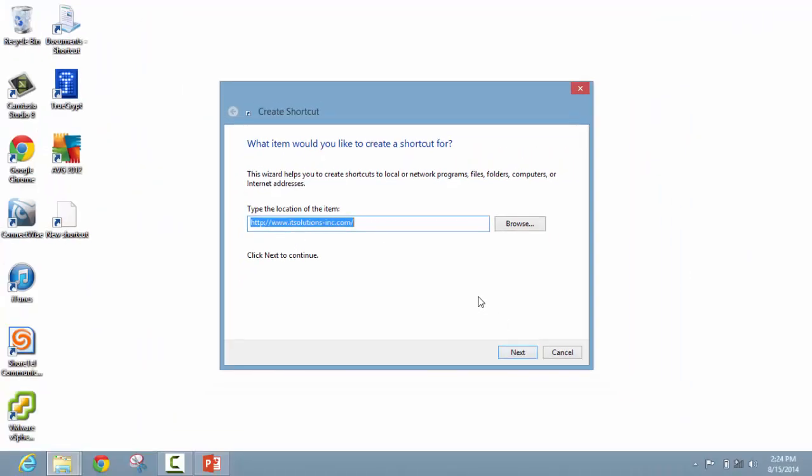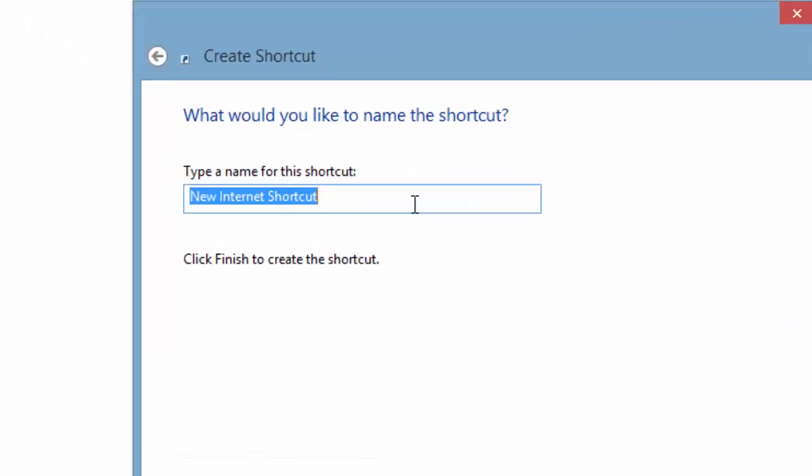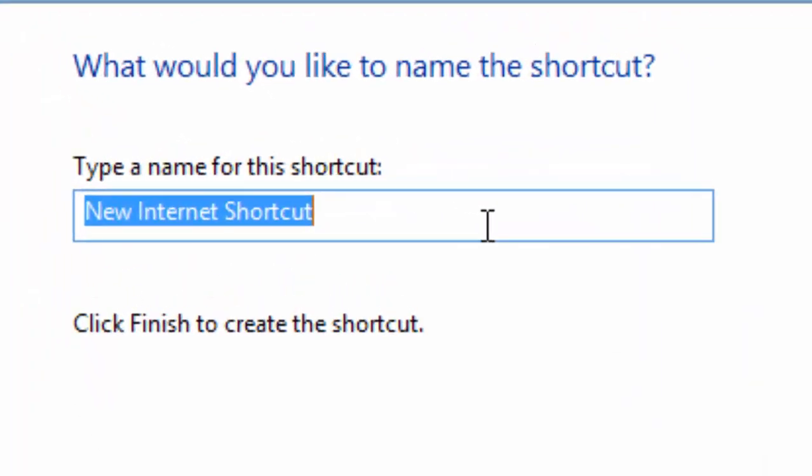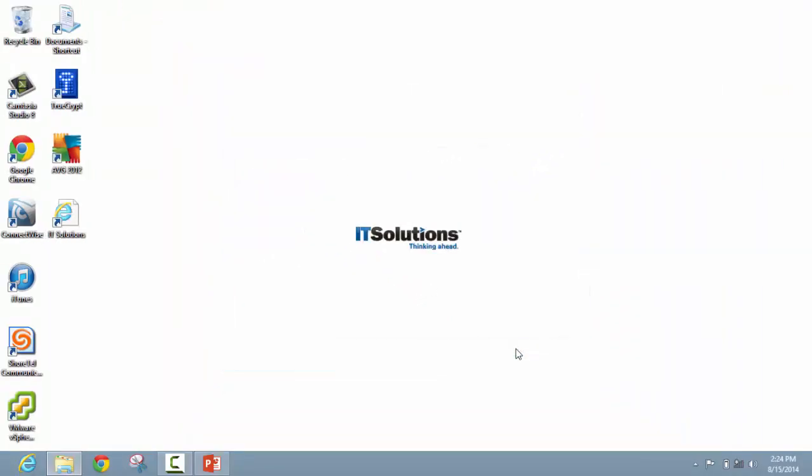Once complete, click next. The next option is typing in a name for your shortcut. Since this shortcut will bring us to IT Solutions, we will call it IT Solutions. Once the name is in the shortcut, click finish. And as you can see, the shortcut appears on the desktop.